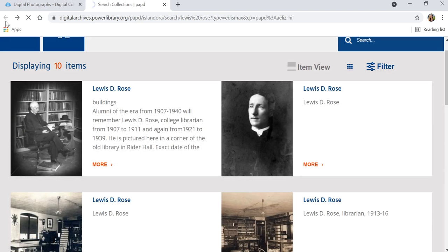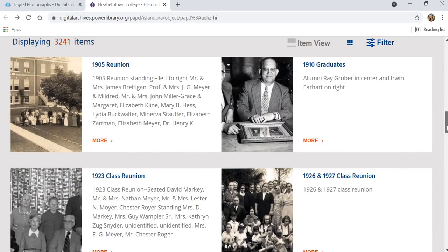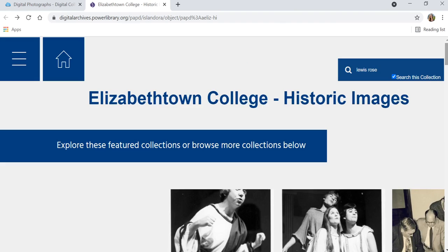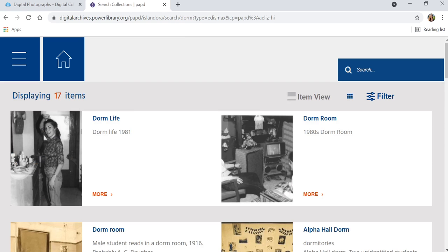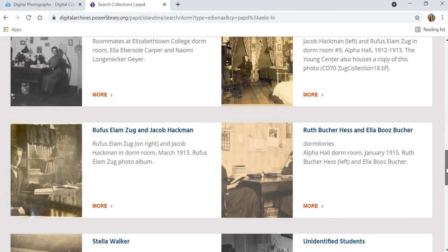You can go back to the main page and browse through all the variety of collections that we have. We do have at this point over 3,000 items in the college image collection. You can also do some additional searches — you're always going to want to make sure that you have that Search this Collection button checked. If you find that button is not on the page you are on, just get yourself back to the historic images homepage and you should have that button again. You can try more general searches for different aspects of college life. Dorm is a search that brings up a variety of different results — here we're seeing results from the 1980s, even back to the early 20th century, into the 1940s.